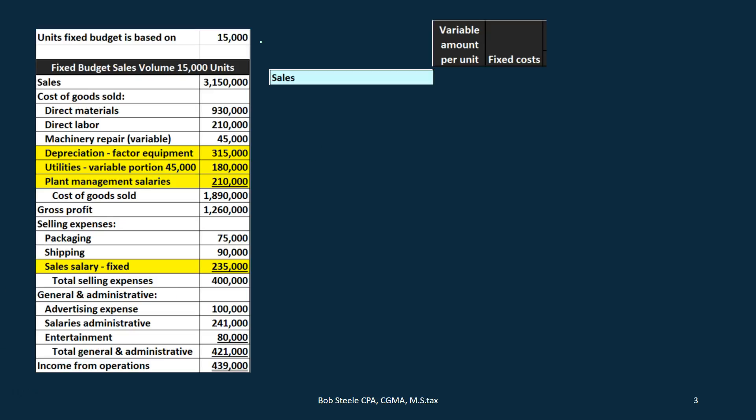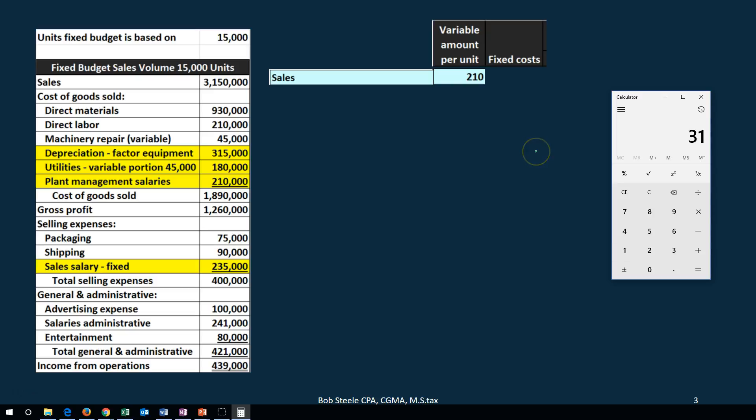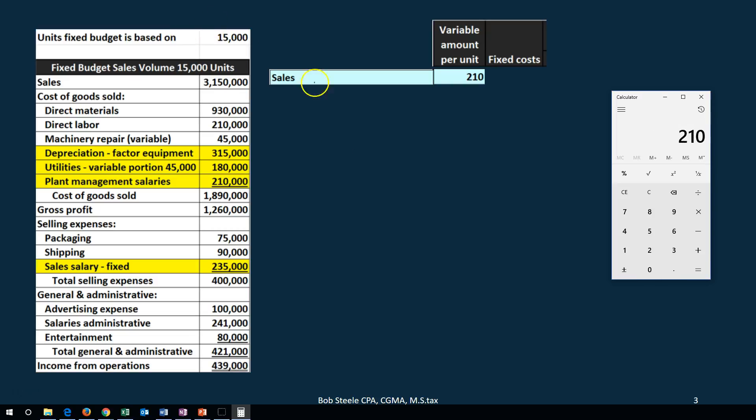The flexible budget will not be issued to external users — it's used on the internal side because of this flexibility, making it easier to plan and run scenarios. We're going to start with sales: $210 per unit, calculated as $315,000 divided by 15,000 units.